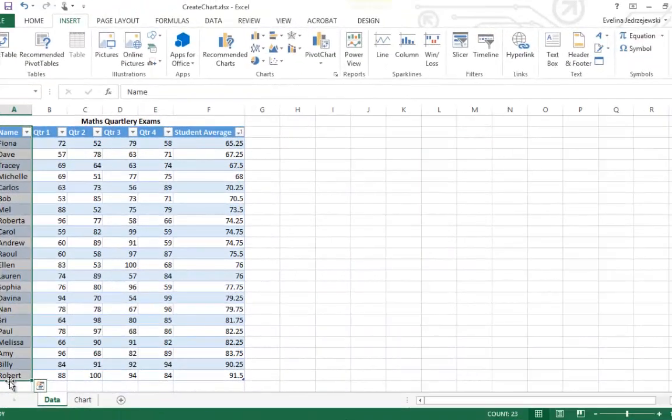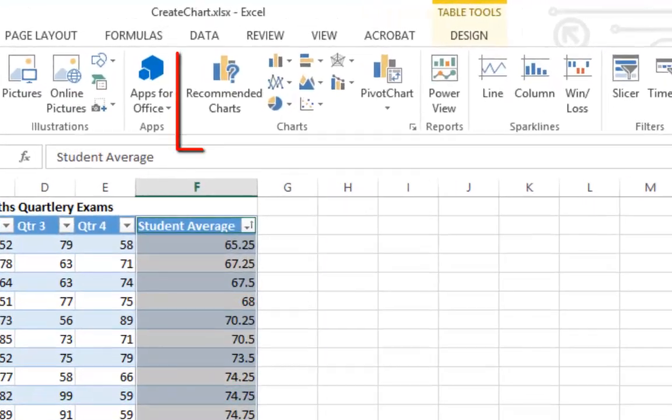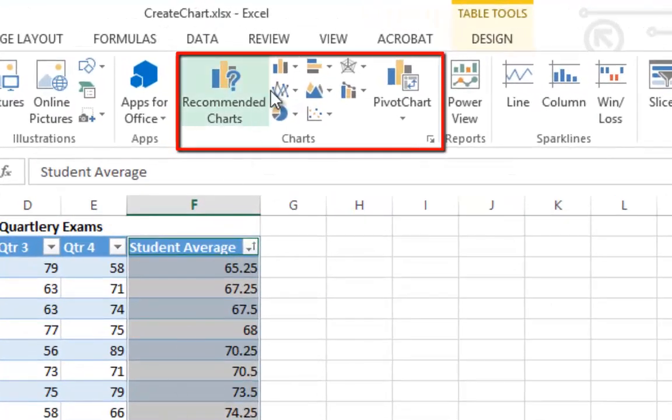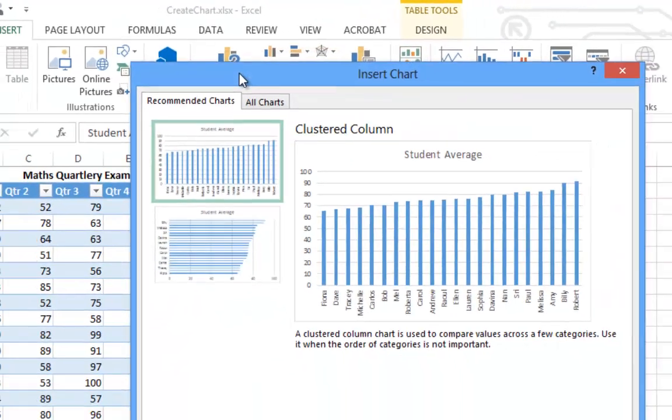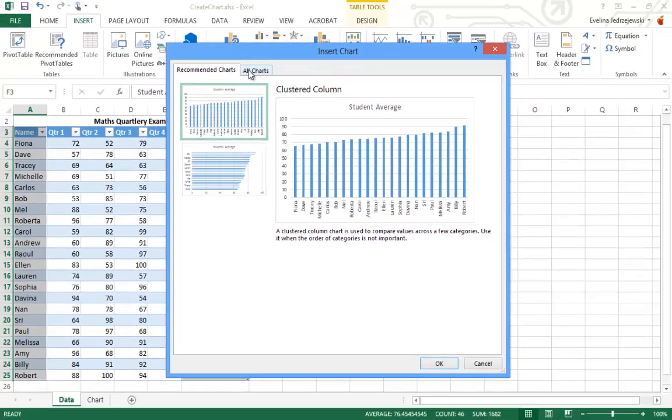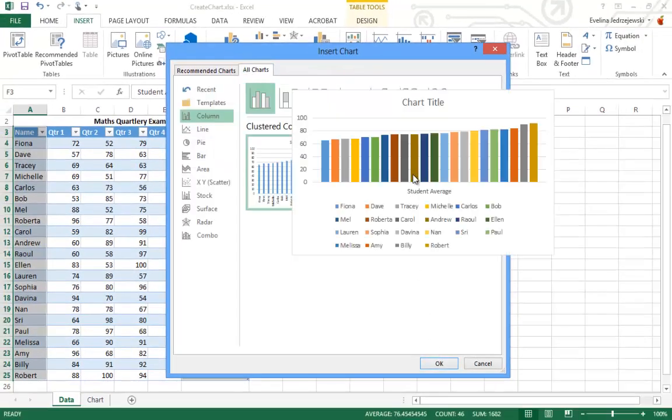We select the data that we'd like to appear in our chart. Then we can choose the chart type from the ribbon. Or we can ask Excel to recommend a chart for us. And we can even preview what the chart will look like before we insert it into our spreadsheet.